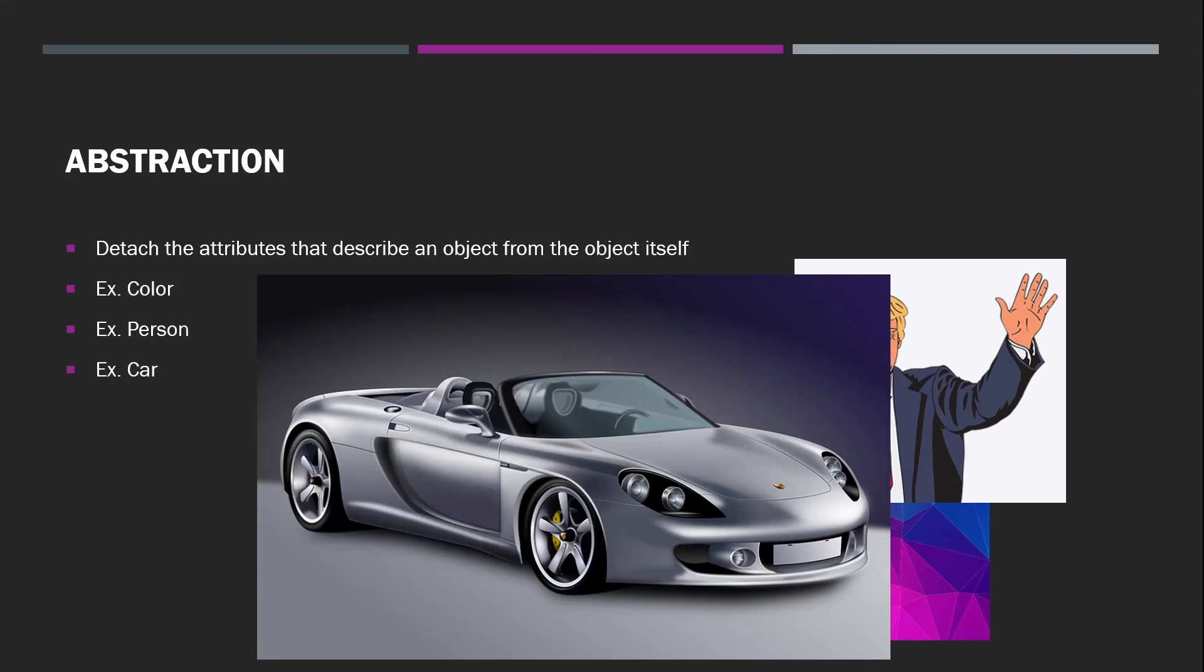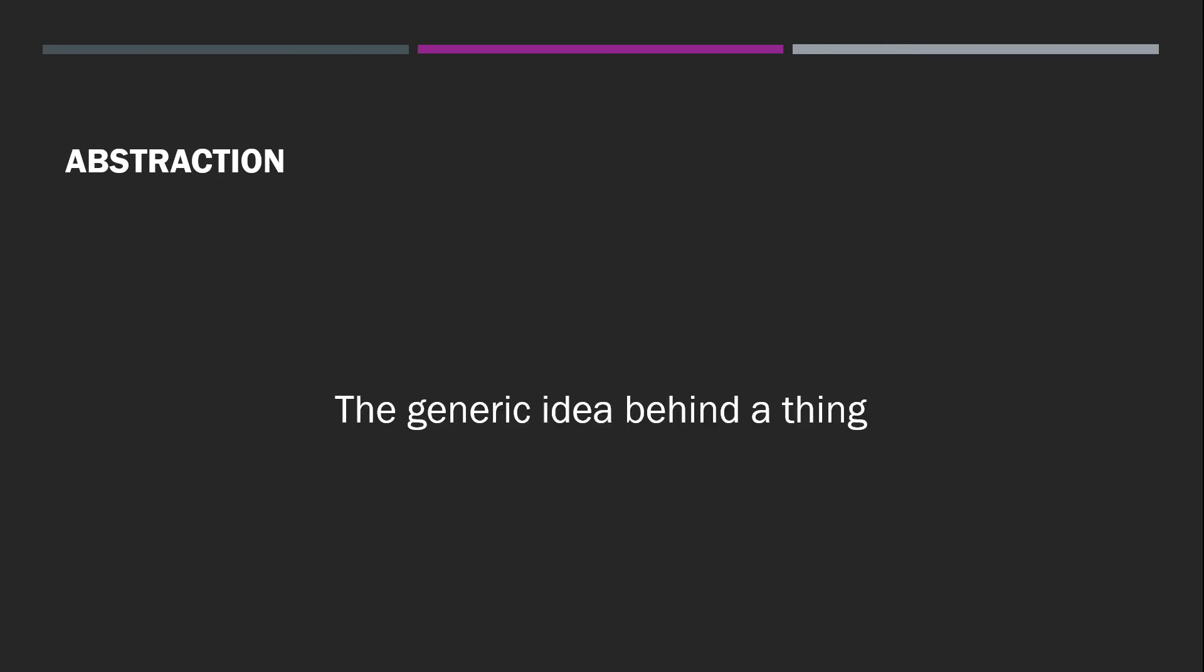Likewise, when you hear the word car, you're not necessarily thinking of a Lamborghini or a Porsche, you're thinking of something big, something that has doors, four wheels, and you can use to drive places. So the idea here is that abstraction is the generic idea behind a thing.